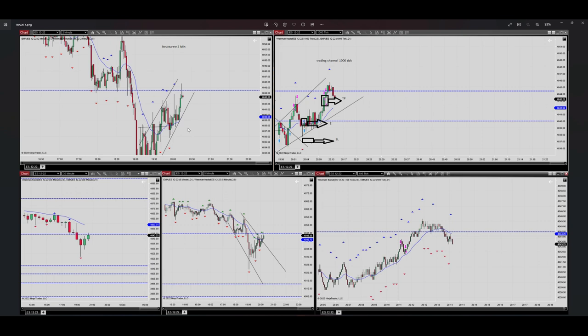At the top we have our structure channel, which is related to algo number one. We have an uptrend channel here, so algo number one is passed with proper momentum. Algo number two is also passed in the HPTA area — this area here. Algo number three is also passed.